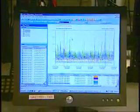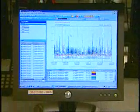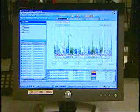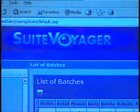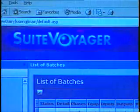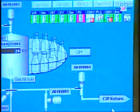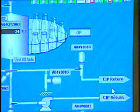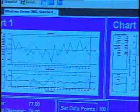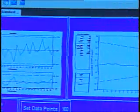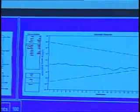Wonderware's growth continued with the addition of the company's real-time plant historian, web portal, advanced data analysis clients, extensive device integration tools, and more.